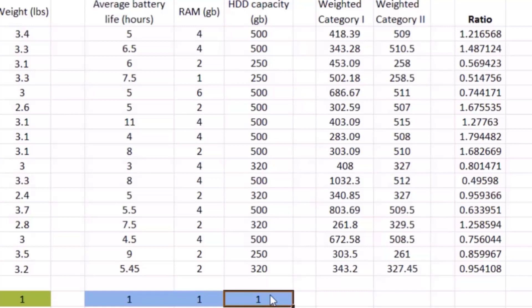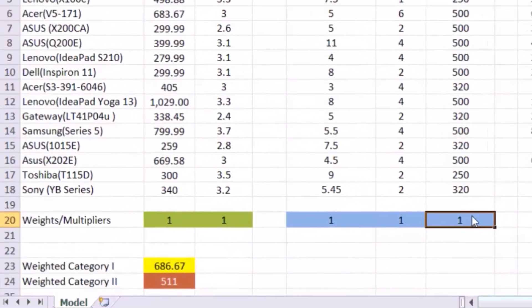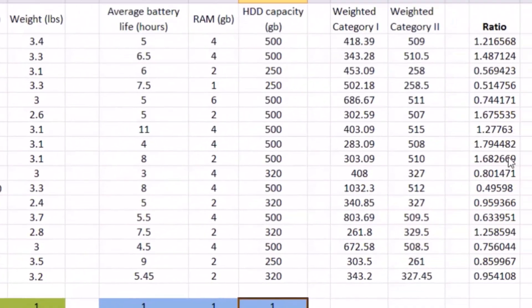In the previous video, I talked about how we should restrict the constraint of the ratios to be between 0 and 1, because if you don't do that, you can use any set of weights. You can always try to increase or decrease the ratio by using a different set of weights. In a sense, you can get a ratio that is anywhere from 0 all the way to infinity.